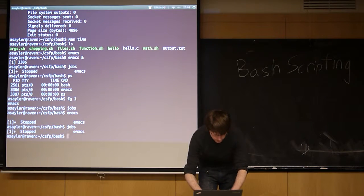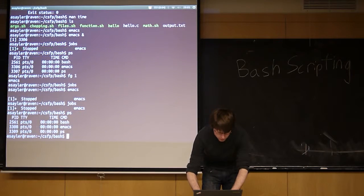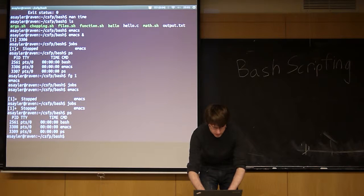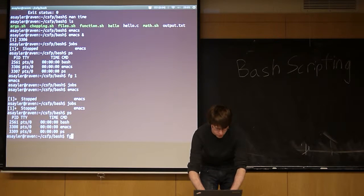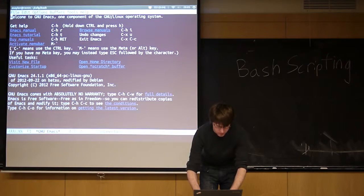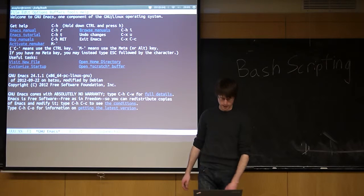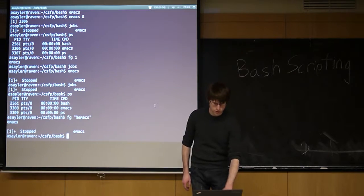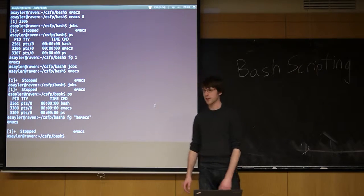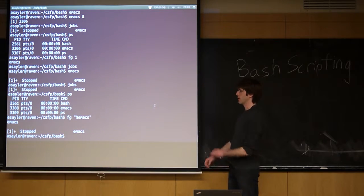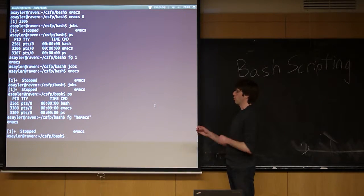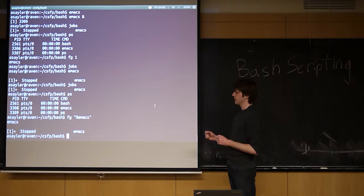You'll see we have one program emacs, it's currently stopped. If we go to ps, we'll see emacs is there, and if we go to foreground, we can bring it back up again.